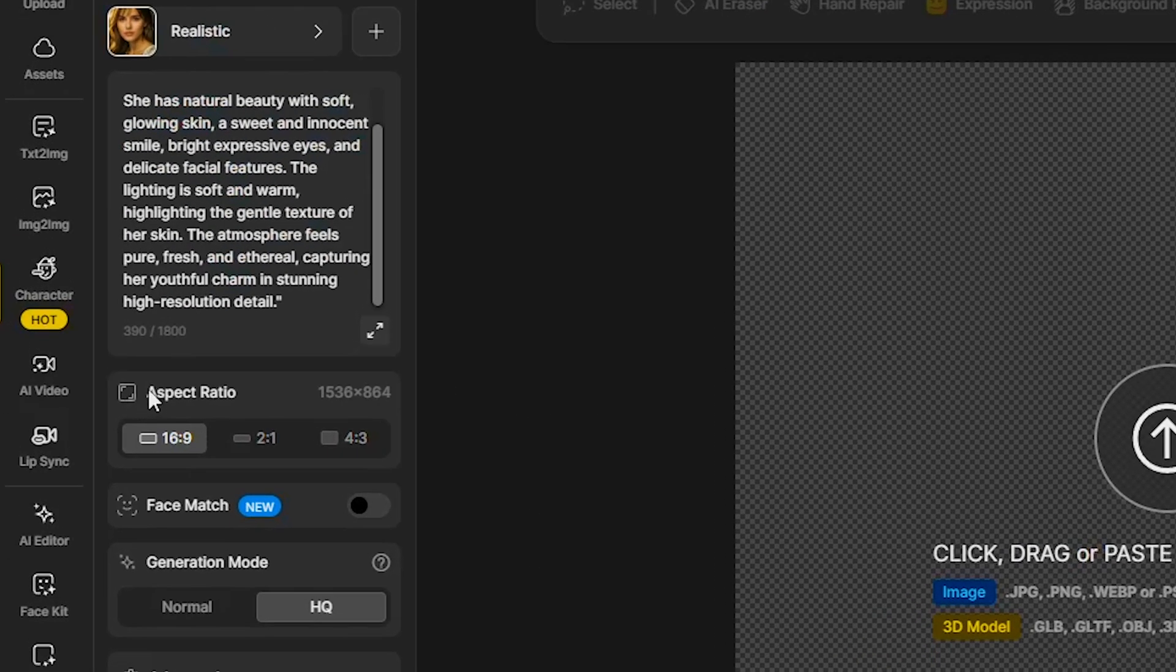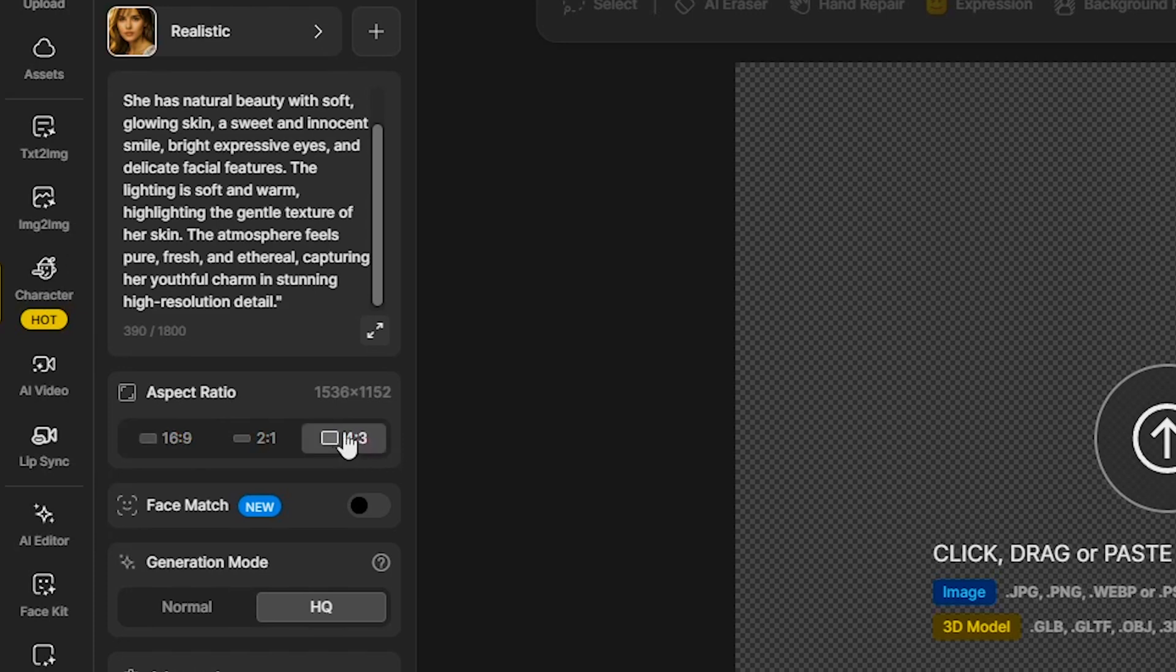Next, we need to select the aspect ratio. I will select 16 to 9 for a YouTube video, but if you're creating for TikTok, you can choose another aspect ratio.